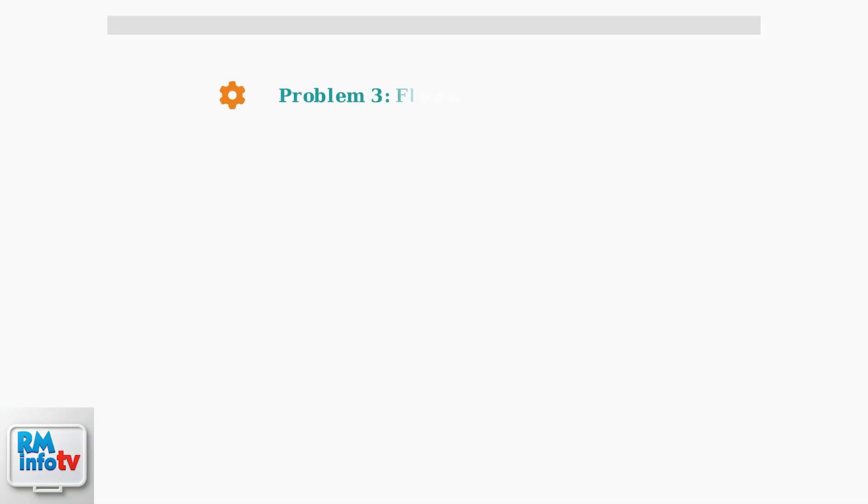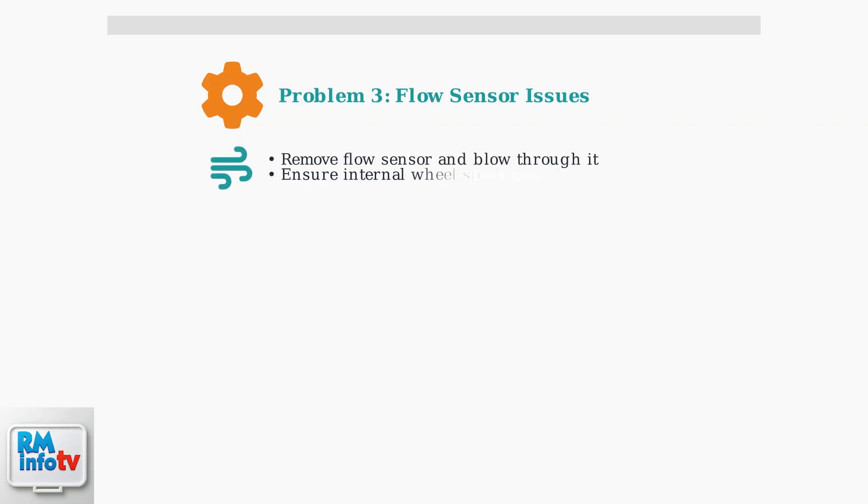Problem number three: a clogged or malfunctioning flow sensor. This sensor tells the unit when to start heating. Remove the flow sensor and blow through it to ensure the internal wheel spins freely. If it's stuck or doesn't move, the sensor needs cleaning or replacement.